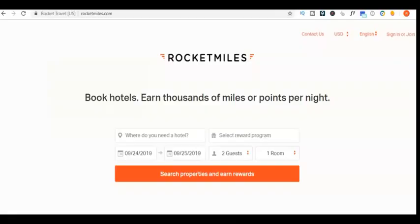Four, refer friends with your unique code. Five, link and spend with integrated partners like Rocket Miles, for example.